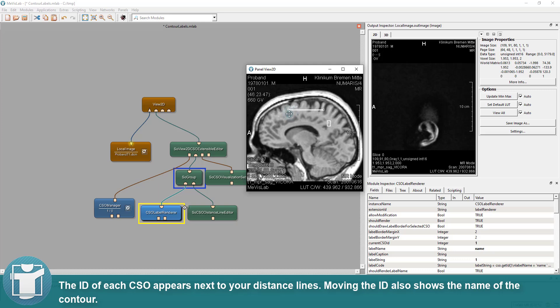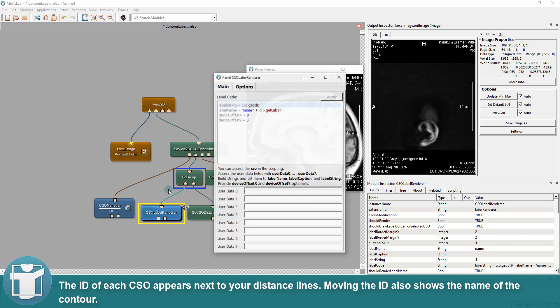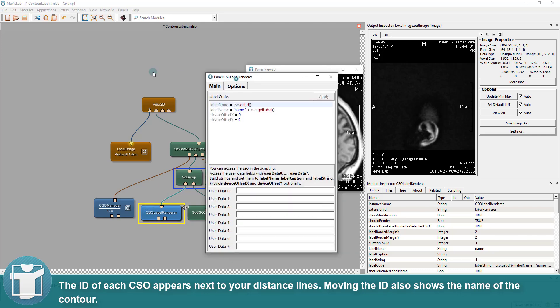The ID of each CSO appears next to your distance lines. Moving the ID also shows the name of the contour.